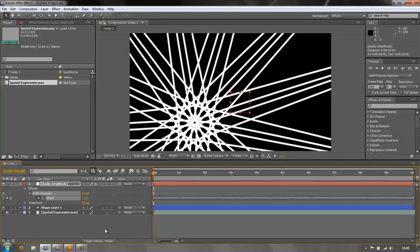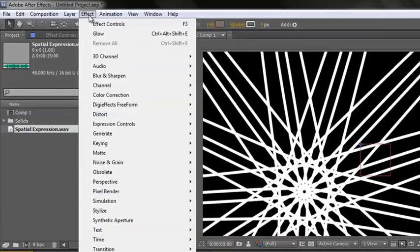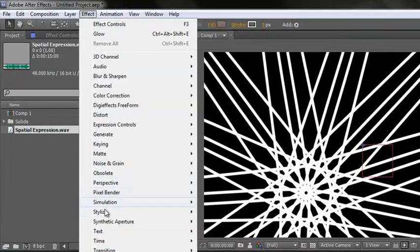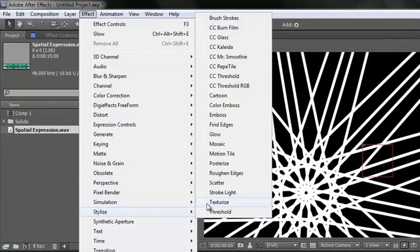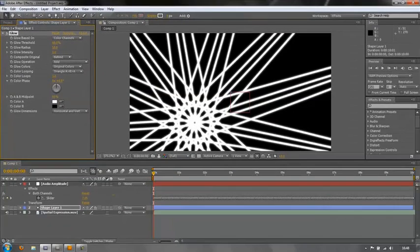Well, I'm going to control two things on this shape layer. I'm going to control an effect and I'm going to control something on the shape layer itself. The effect I'm going to control is going to be glow. So select the layer, go to Effect, Stylize, Glow and that's applied and that looks great.